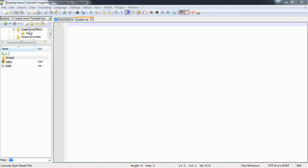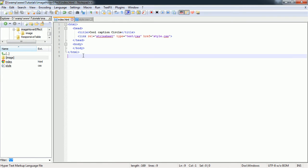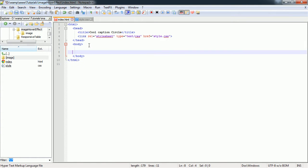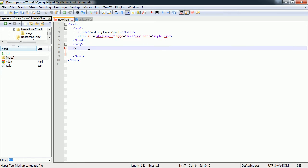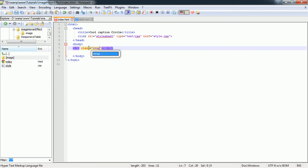Here we have one folder called image hover effect. Inside of there we have a style.css page and index.html and we have one more folder called image which is going to contain the picture. First we're going to have a div and we're going to add a class.